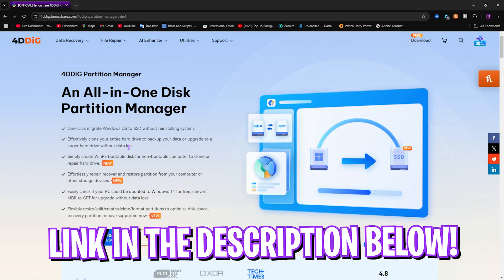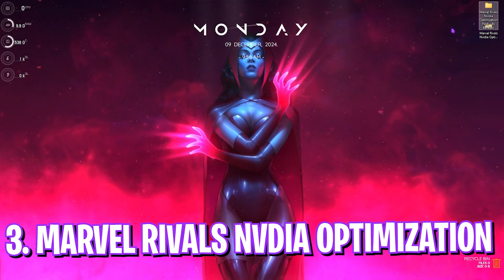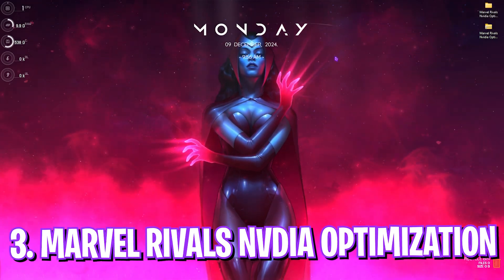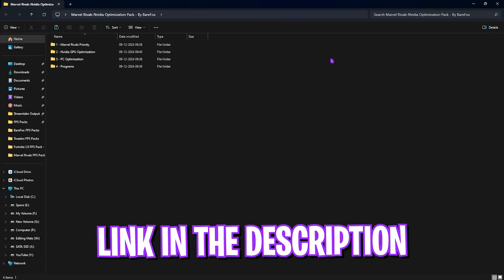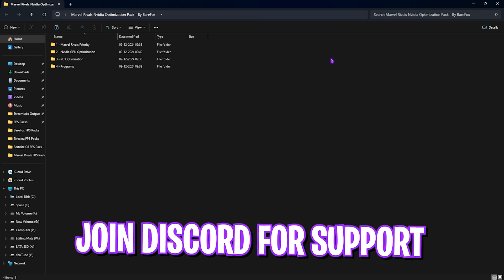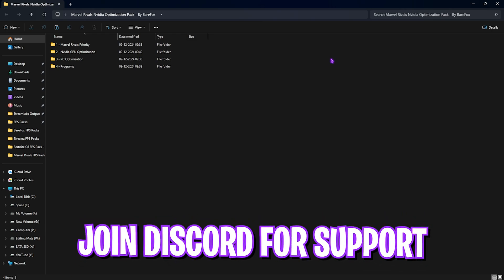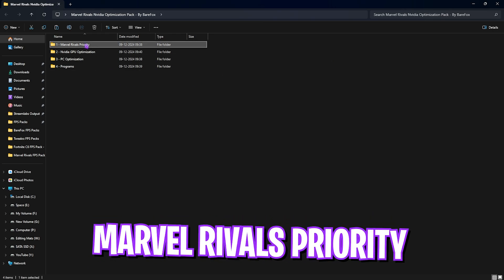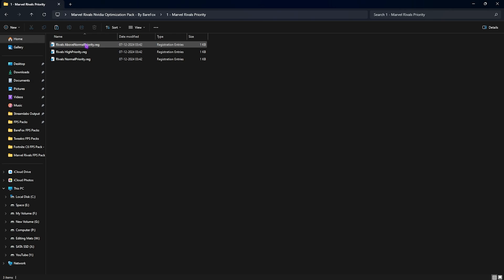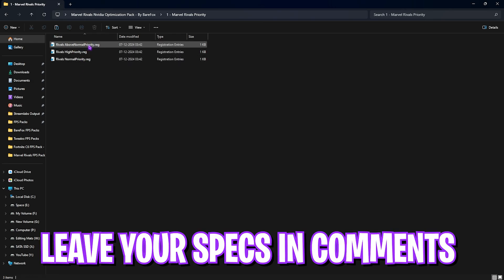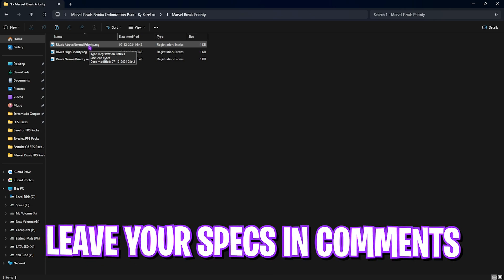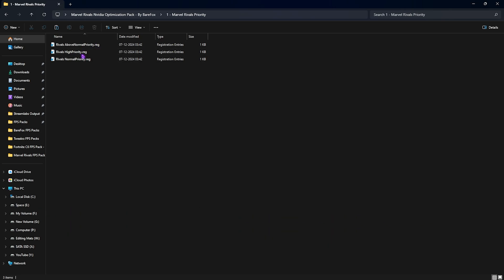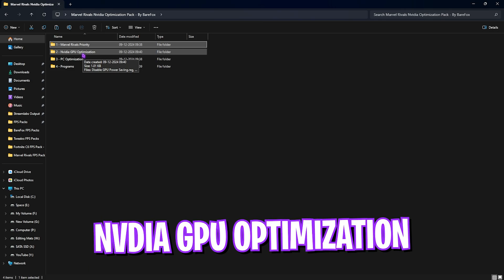Next step is Marvel Rivals NVIDIA optimization pack. You have to download it from the link in the description below. It is super important because we are going to be using some GPU priorities before setting up our Control Panel settings. So over here I have left four simple things. First one is Marvel Rivals priority where I have left the priorities for your game. Once again, these files are taken from the previous FPS pack, so you have to leave your PC specs down in the comments below or apply any one between normal priority and high priority that will give you better FPS. I have also left normal priority so if that doesn't work out well, you can set it back again.